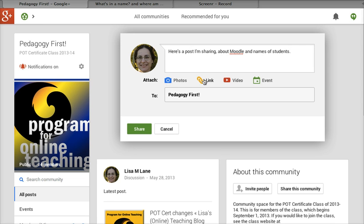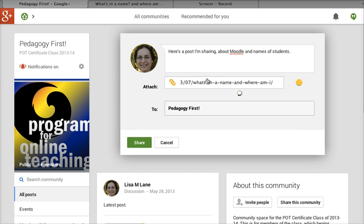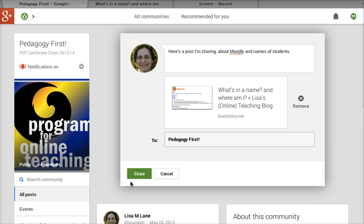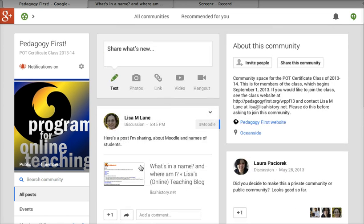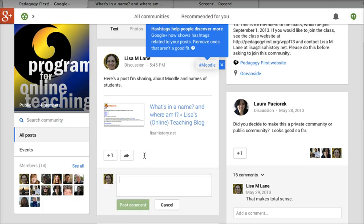So I'm just sharing this post here. I'm saying a little bit about what the post is about — you might want to add more there to get some good comments. I'm clicking on link and then it links automatically to that post. And then I just click share, and that goes here and people can add comments.